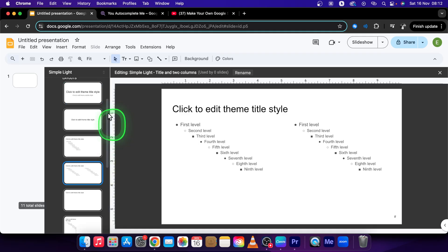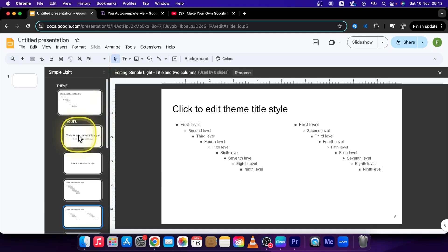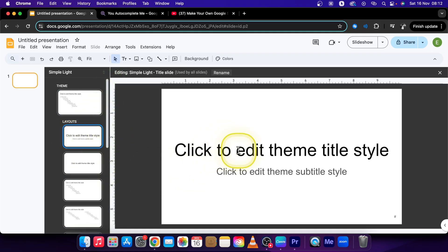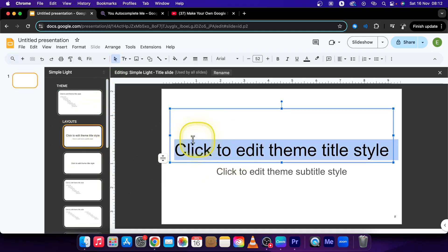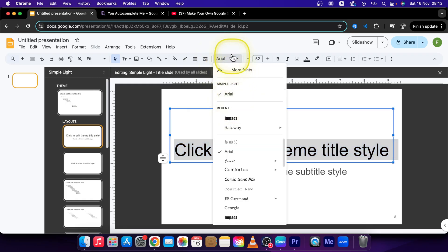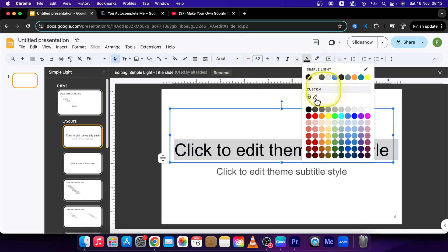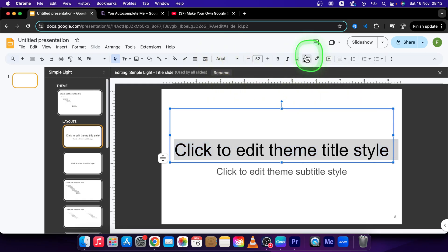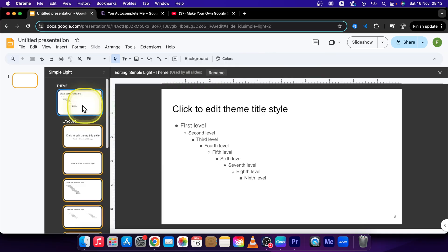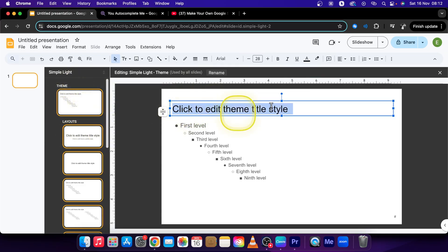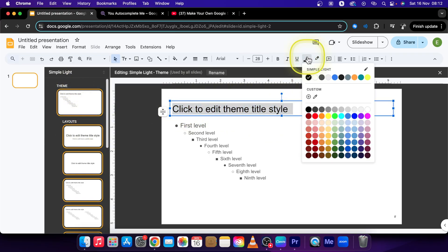So let's for example click on this layout. You can change the font right here. You can change the text color right here. So let's say I want for all of my presentation I want the font to be orange.